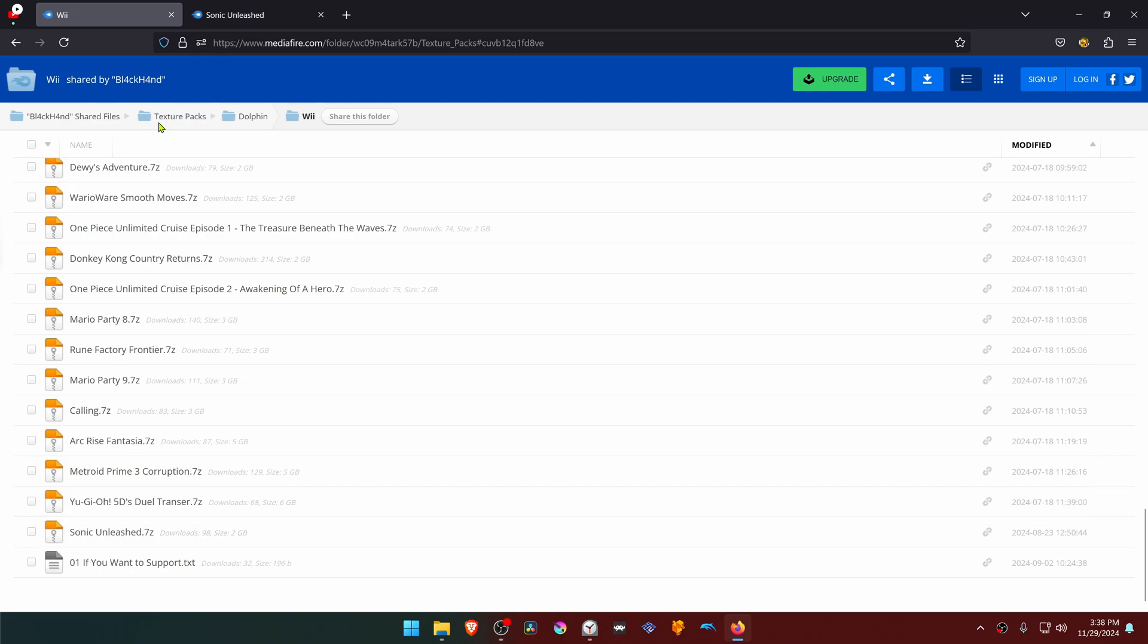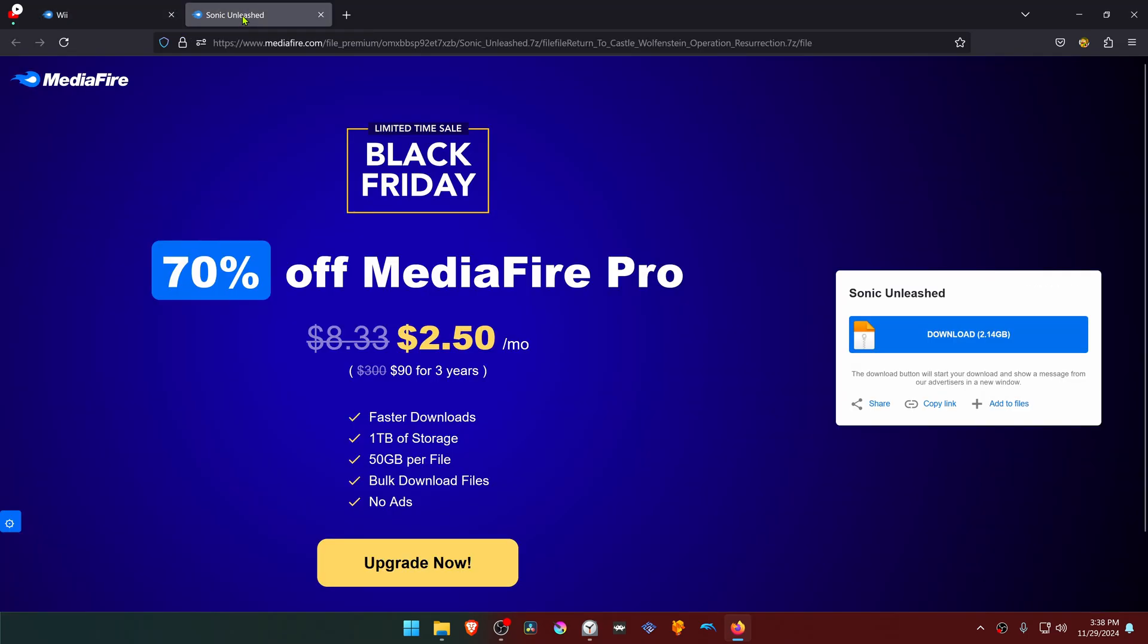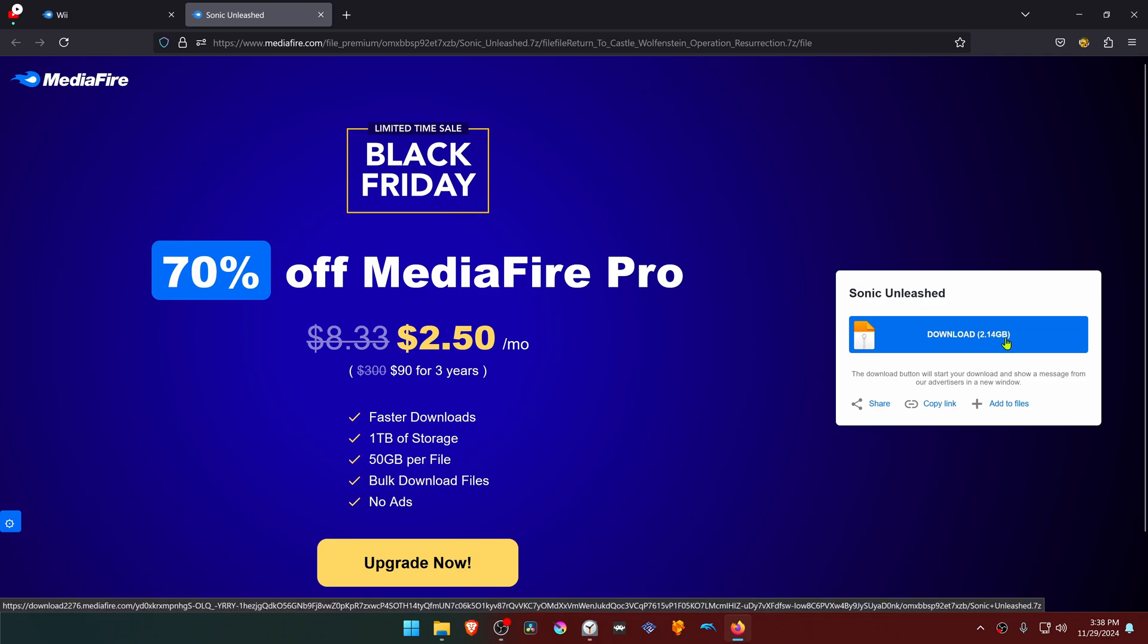This is from the Blackhand Modify HD Texture Pack Collection in the Dolphin Wii section. You will have to search for the Sonic Unleashed Textures, but I'll leave a direct link so you just have to download the textures.